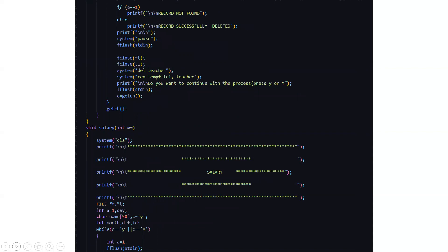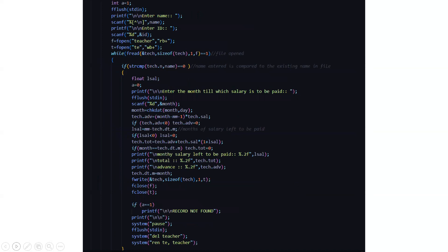Then we come to the salary. This is for the teacher. So here we have to enter the month in which the salary is to be paid. After which, which part of the salary is left. So everything will be calculated.